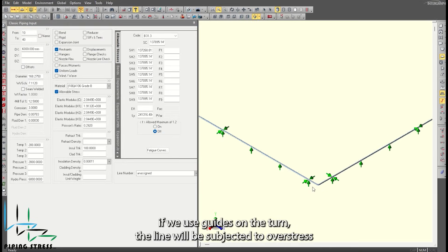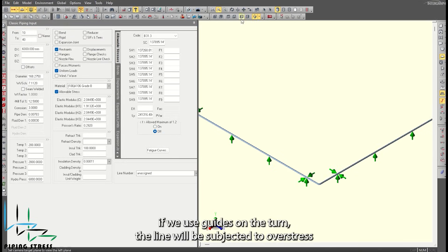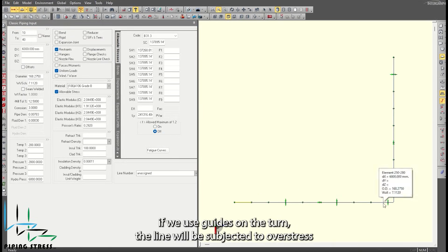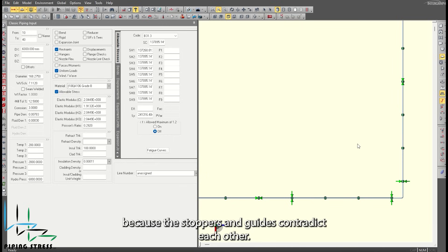Also, if we use guides on the turn, the line will be subjected to overstress because the stoppers and guides contradict each other.